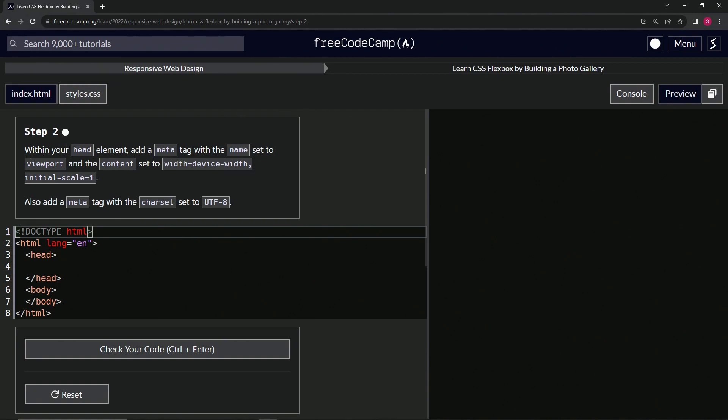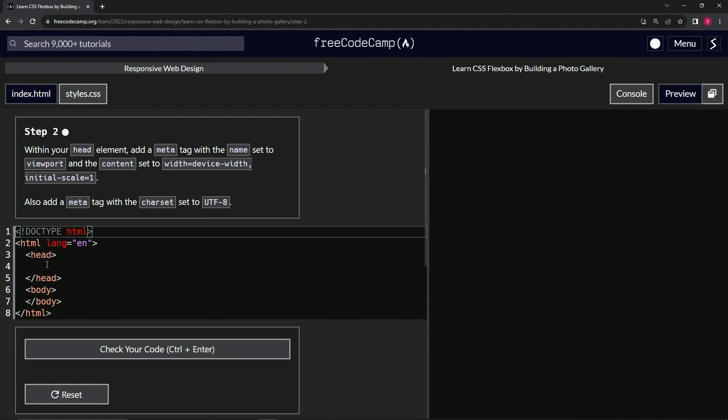All right. So within our head element, we're going to add a meta tag with the name set to viewport and the content set to width equals device width, initial scale equals one. We're also going to add a meta tag with the charset set to UTF-8. Okay. So we're going to start with this first meta tag. So we'll say meta.